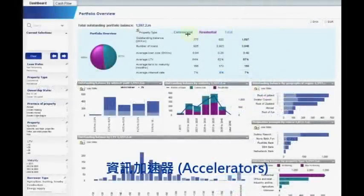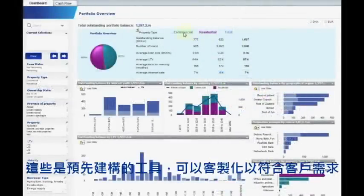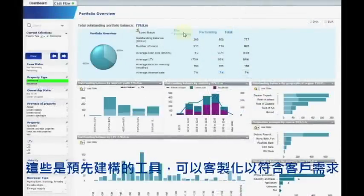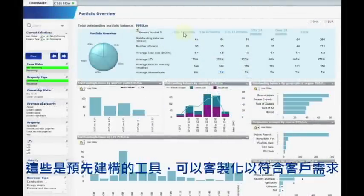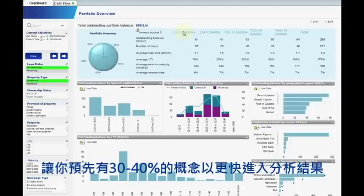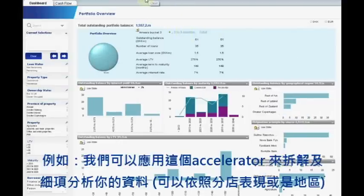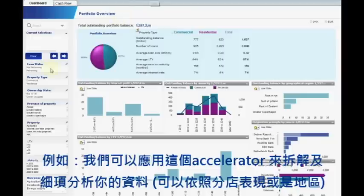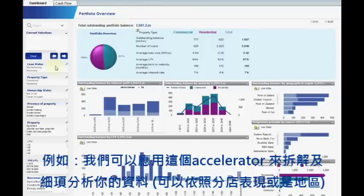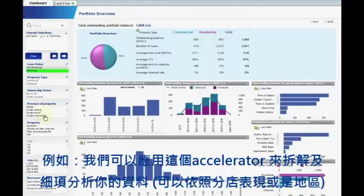Accelerators. These are pre-built tools that can be customized to suit individual client needs, giving you a 30 to 40% head start to your engagement. For instance, we can apply this accelerator to any portfolio, allowing you to slice and dice your data by performance and by region.